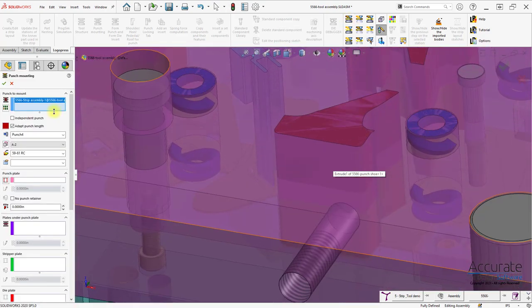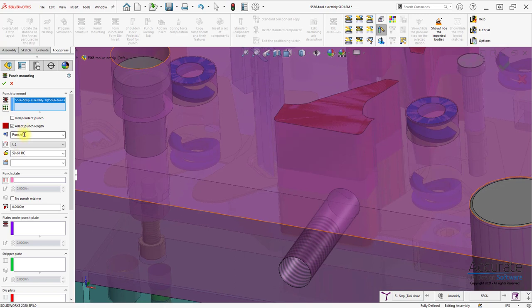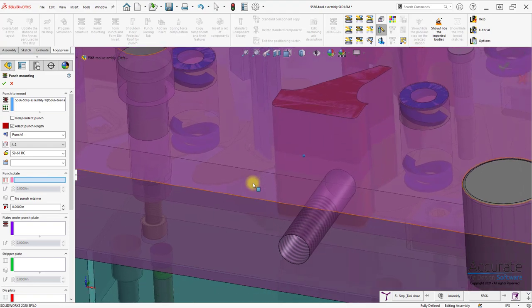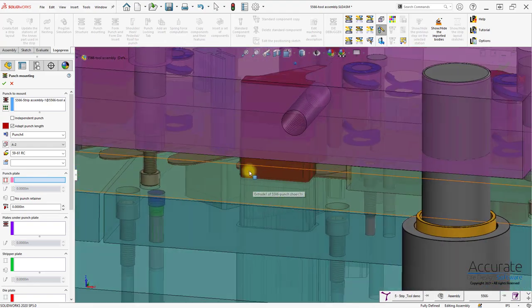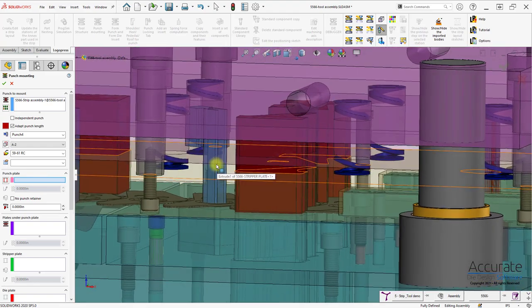Enter a file name, material, heat treatment. I'll select the punch plate that the punch is going into.